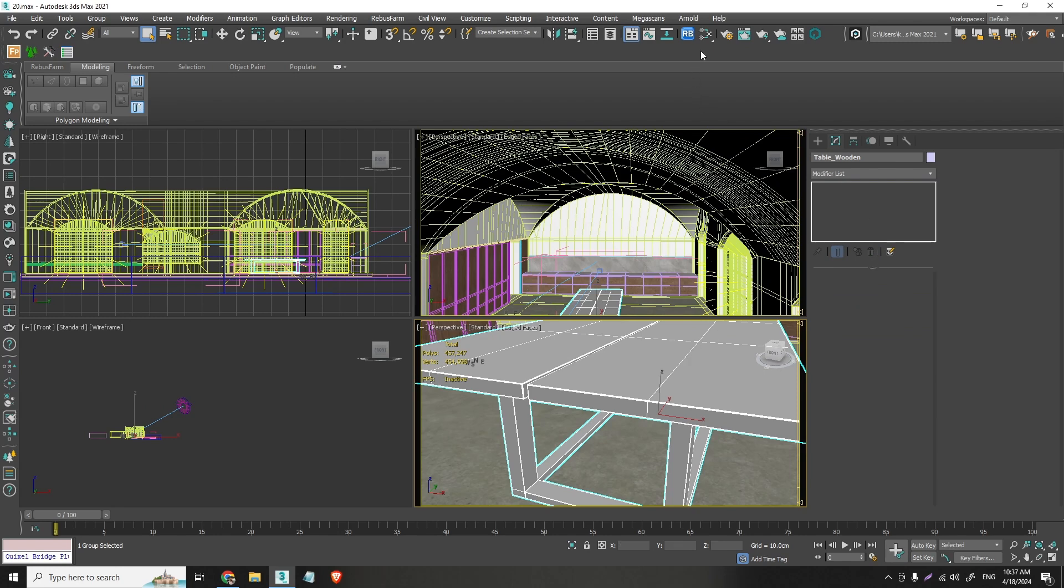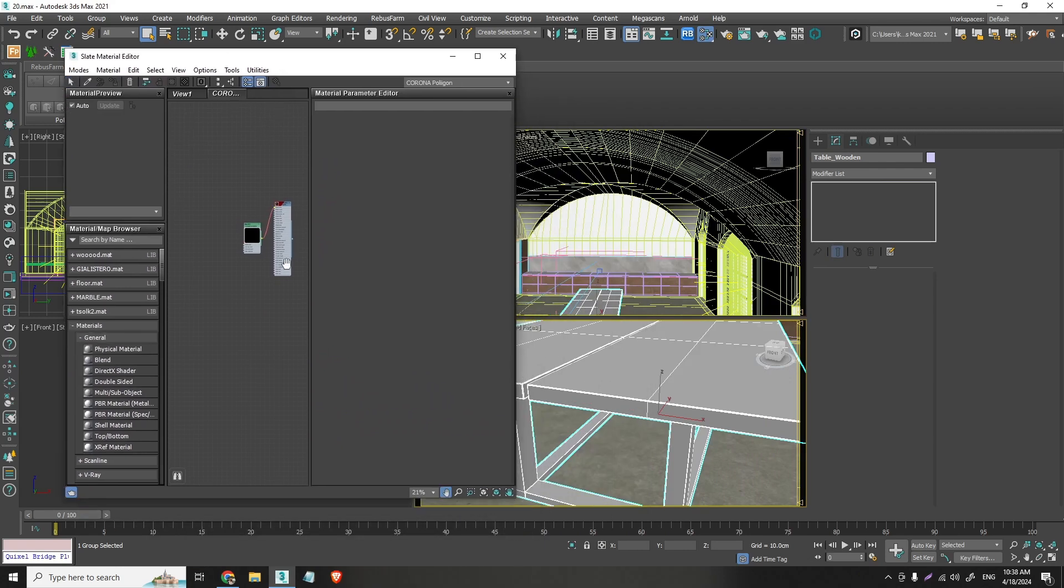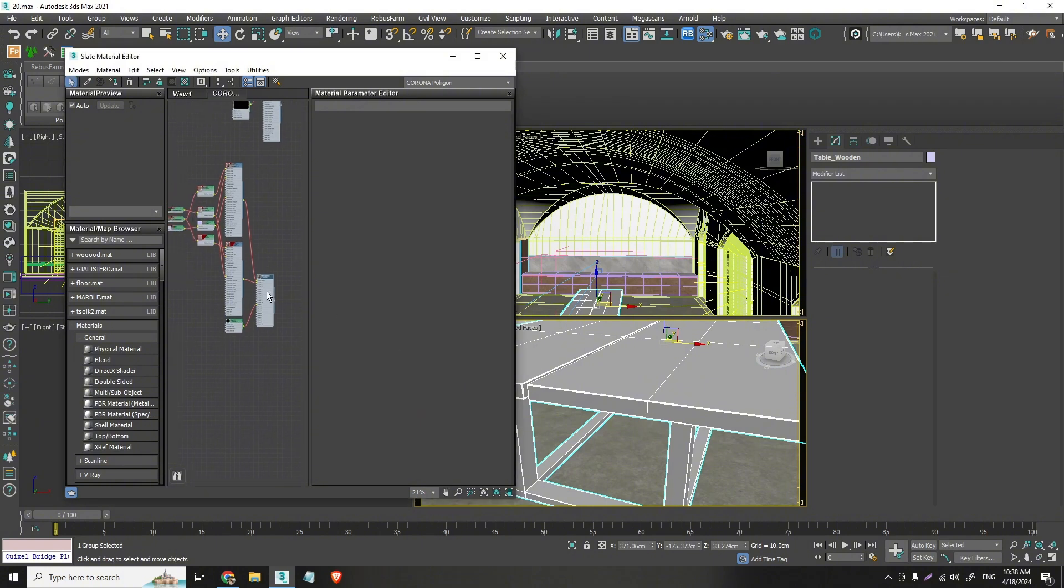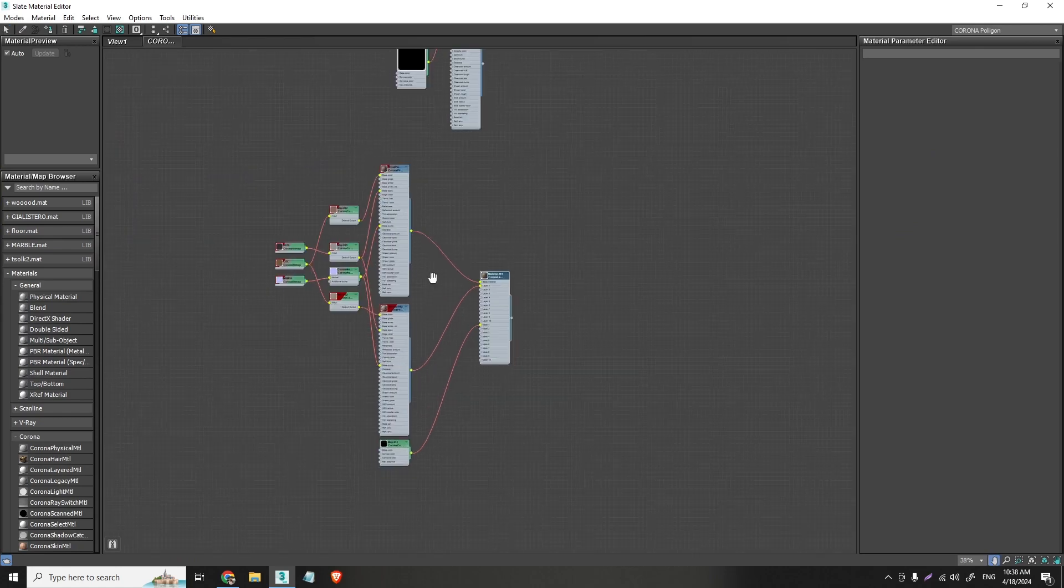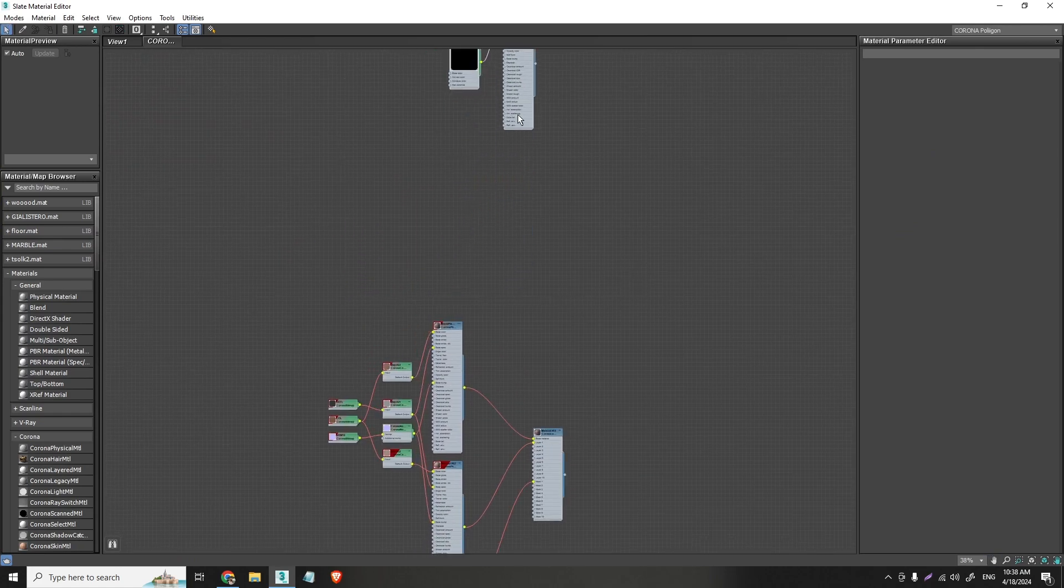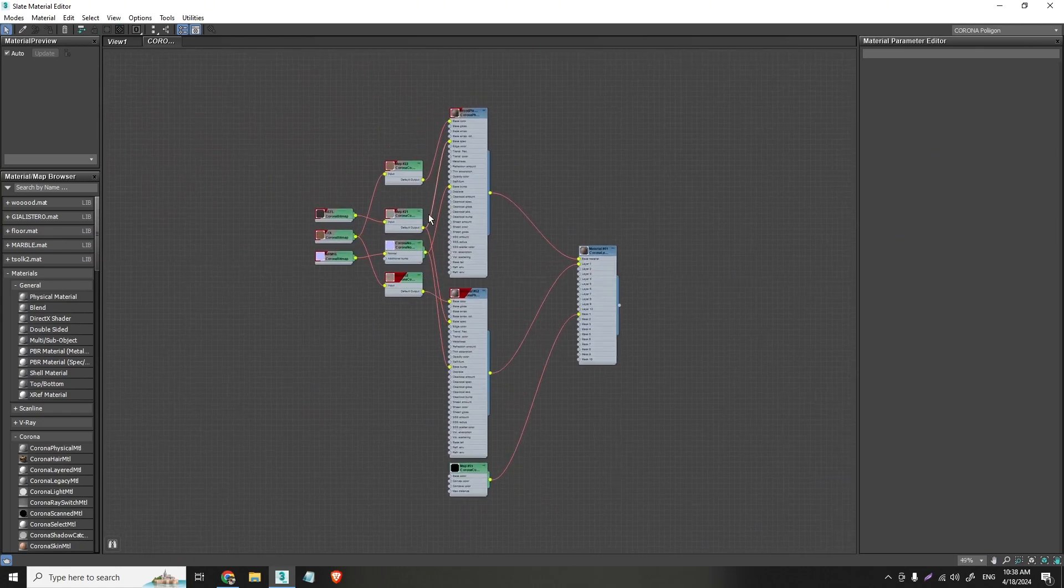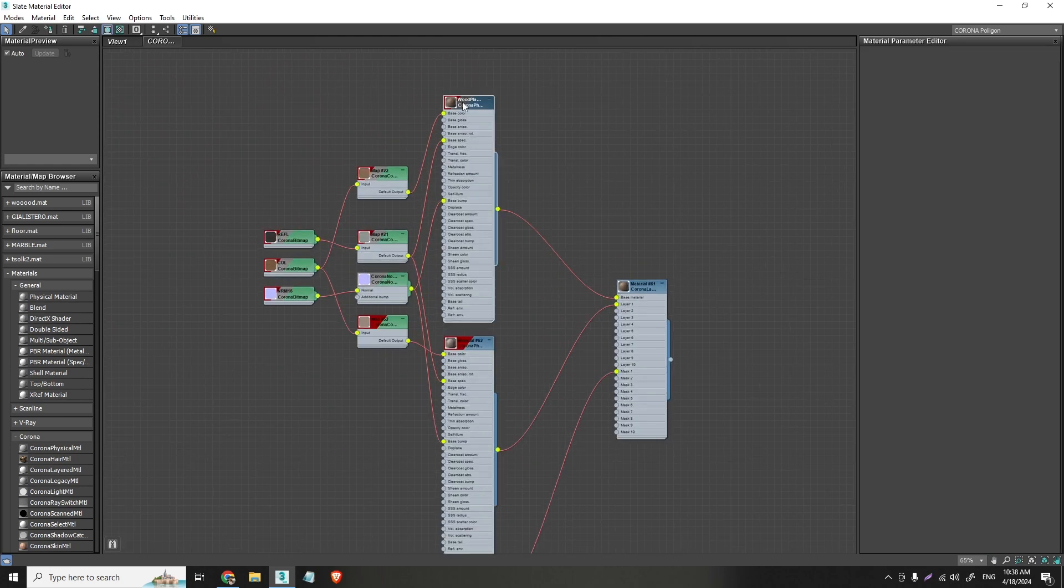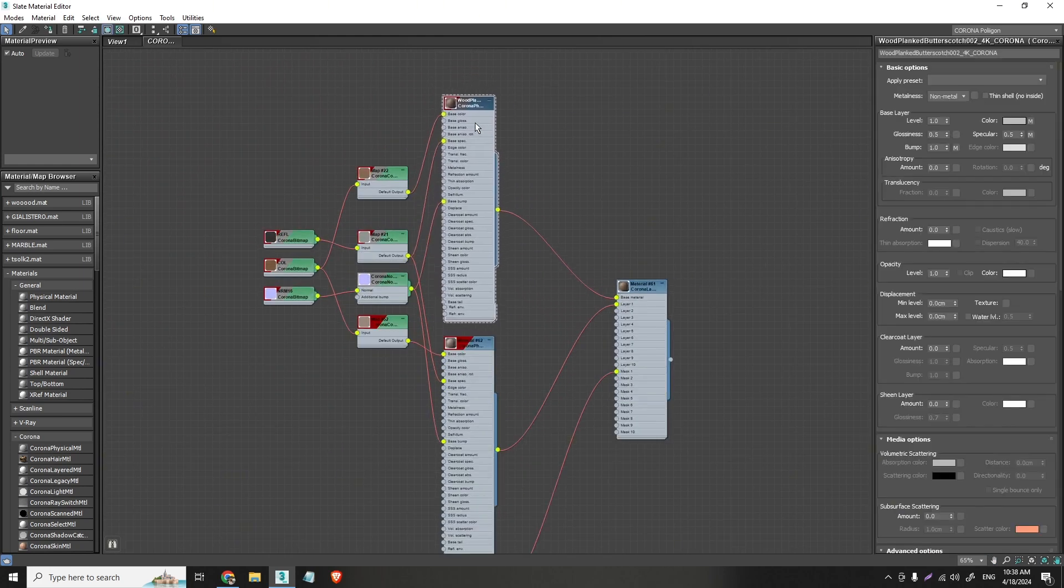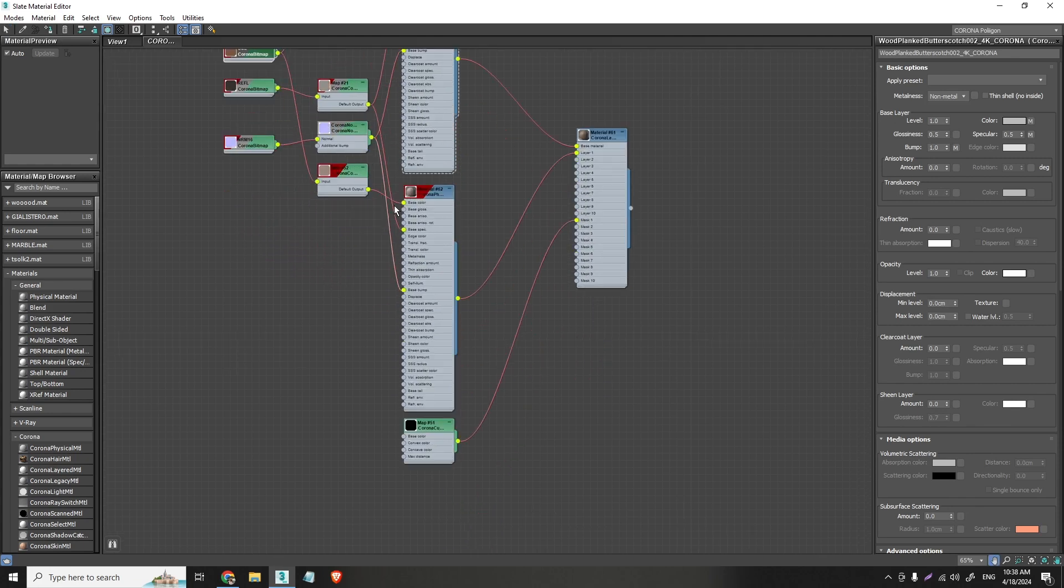So if I go right here on the material editor and I pick and select the material on my table, you can see this composition of materials. Let's get rid of this.